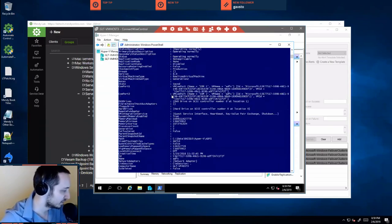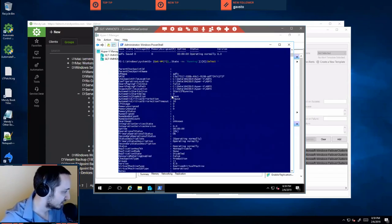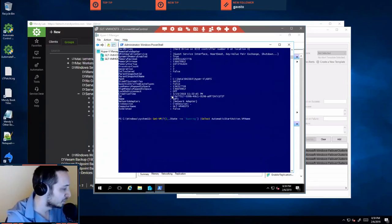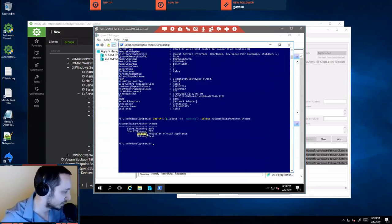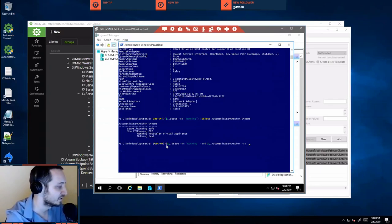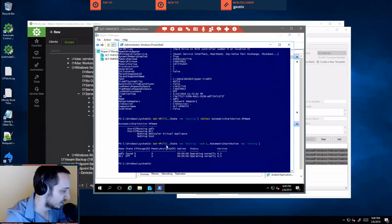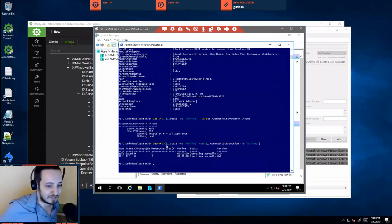Now, if I change this and add 'select automatic start action' and compare VM name, we know which virtual machines are supposed to be running and which ones are not. This is the value we want to check for. So we're going to grab that value and go back to this initial command, add 'automatic start action not equal to nothing,' and now I have my two virtual machines that are throwing errors — they should be running but they're not running. This is basically all I need in the remote monitor.